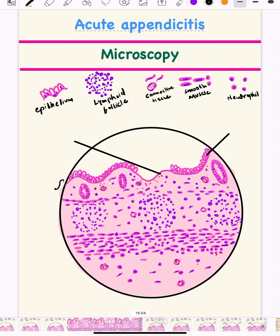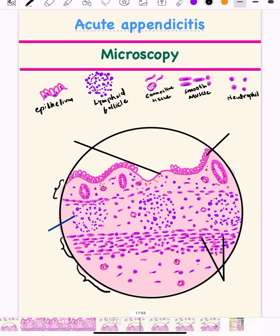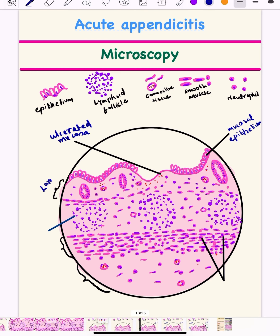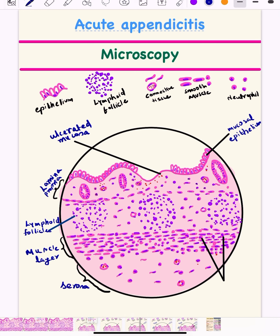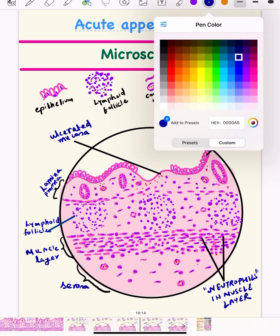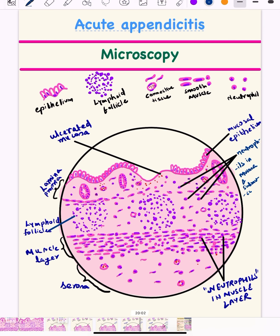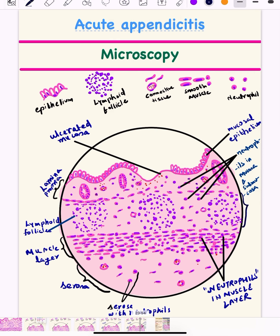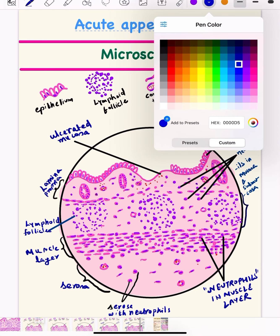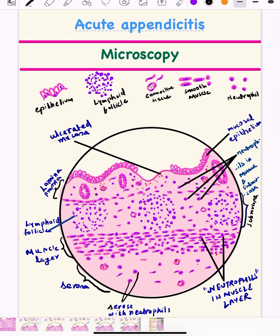Finally, the labeling. Label the mucosa, submucosa, all layers, then the lymphoid follicles, then neutrophils. Specifically label: the mucosal epithelium, ulcerated mucosa, lamina propria, lymphoid follicles, muscle layer, serosa, and most importantly neutrophils in the muscle layer. You can also show and label neutrophils in other layers, because it is transmural inflammation — all layers show inflammation by neutrophils. I hope this step-by-step depiction of the diagram of acute appendicitis is helpful. Questions and feedback are welcome in the comment section. Thank you very much.